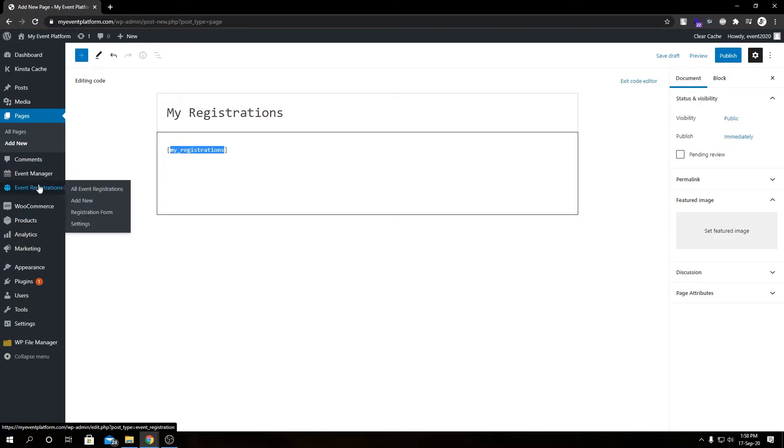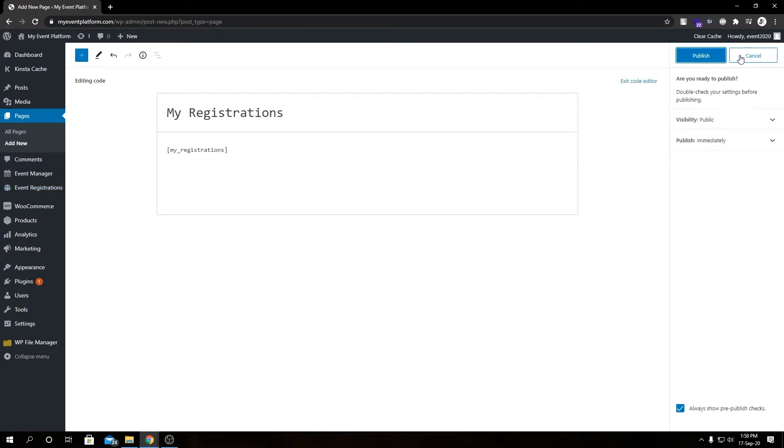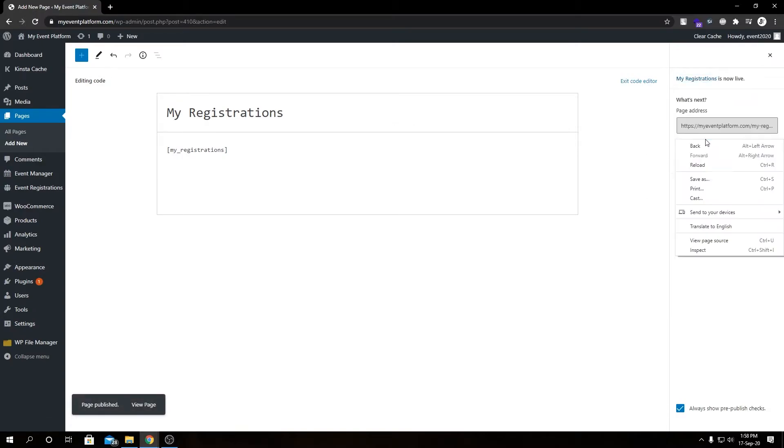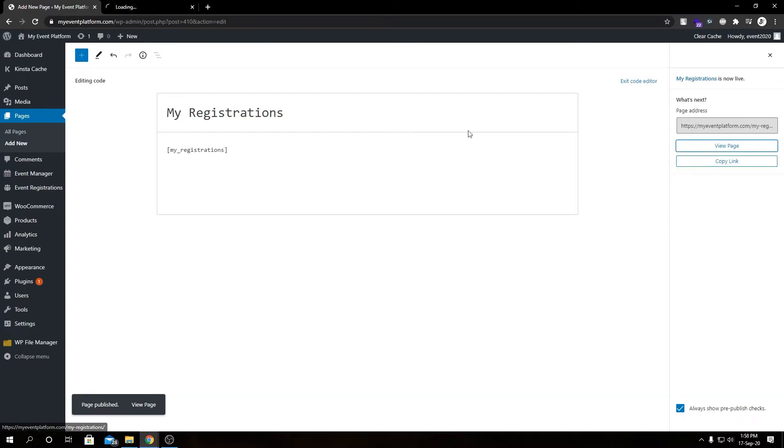If we hit Publish, I'll show you what it does in a second. Let's open this page in a new tab.